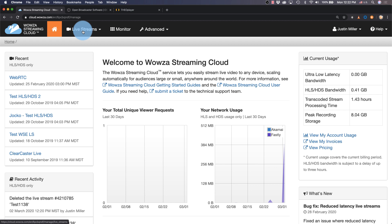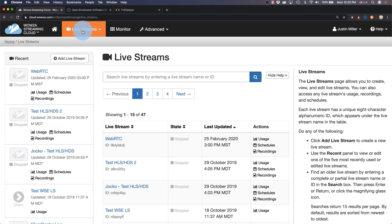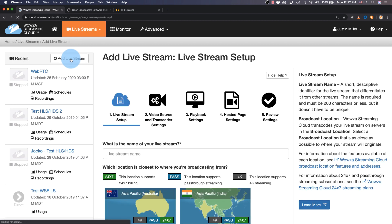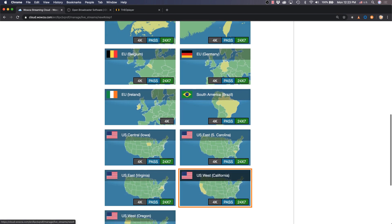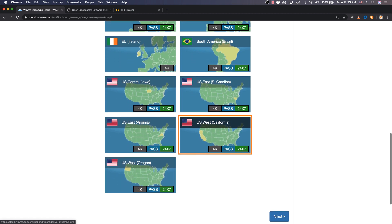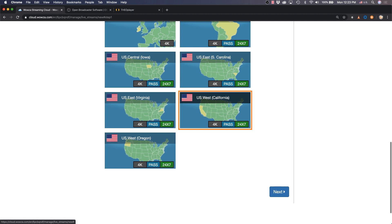Start by selecting live streams and choosing to add live stream. We'll want to name this live stream something unique and then we'll need to select the location closest to where we're broadcasting from. This is where the media server instance will reside to transcode the streams.